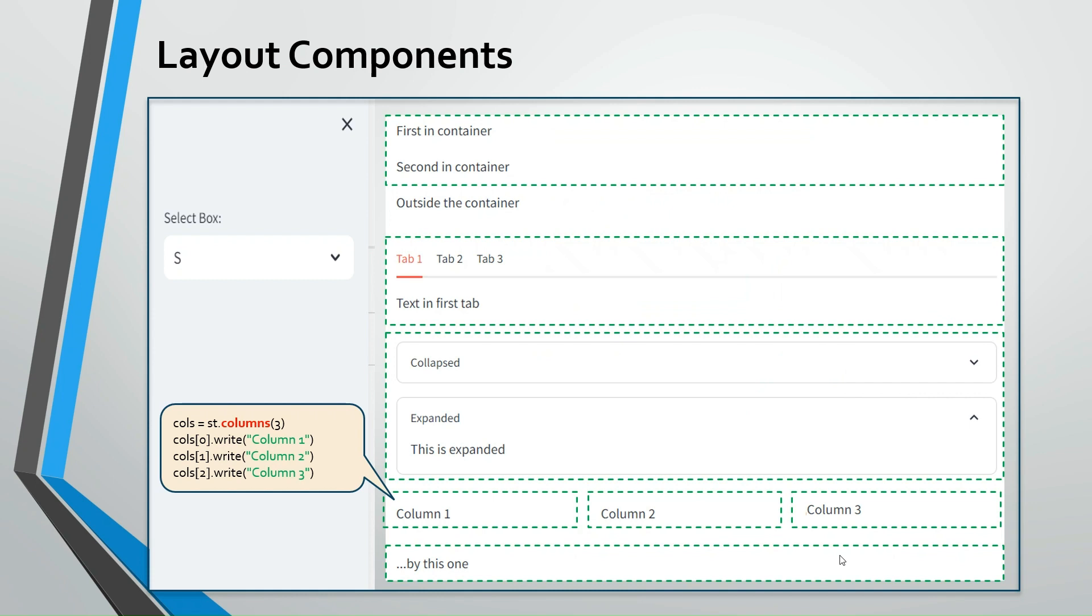As I said, columns will create horizontal panels, because by default, you can see the panels, containers are laid out one below the other. So we need something like this, if you want to create multiple columns.